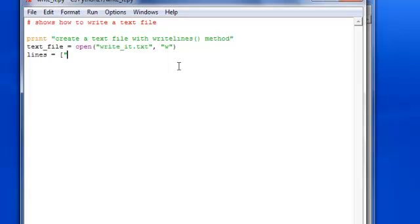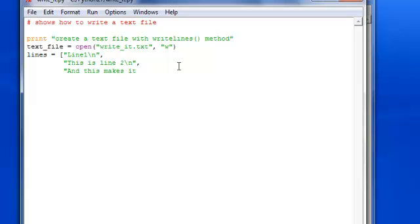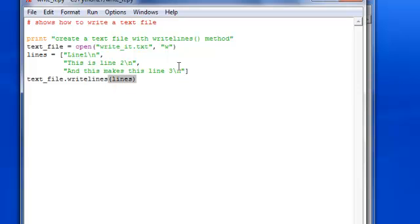We set lines equal to a list: 'line one', 'this is line two', and 'this makes this line three.' Close that out, and then all we have to do is text_file.writelines, use the method and pass in 'lines' — which is what we just assigned — then close out the file.